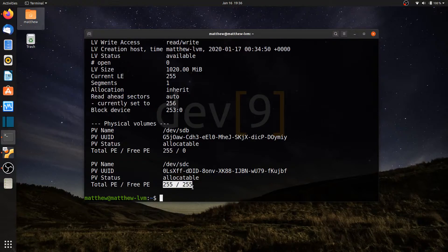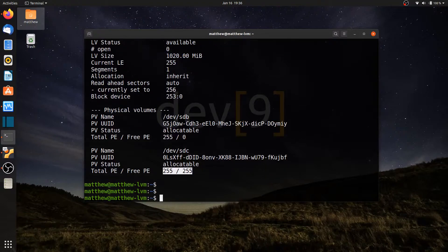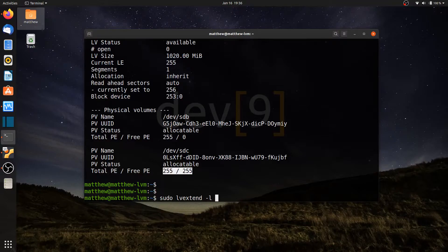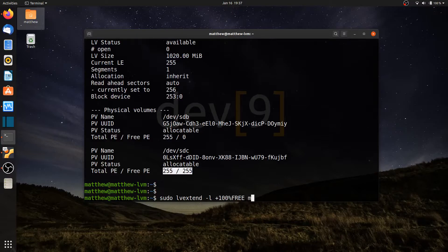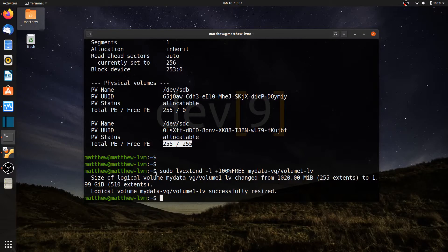The new physical volume isn't yet being used by the logical volume, so I need to extend the logical volume. Running sudo lvextend, I'll use dash-l and specify plus 100%FREE — the plus symbol means it will increase by 100% of the free space, taking all available free physical extents and adding them to the existing logical volume. I need to specify my-data-vg followed by a forward slash to indicate which logical volume to use.